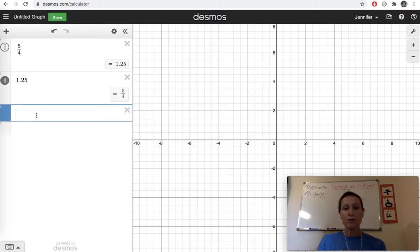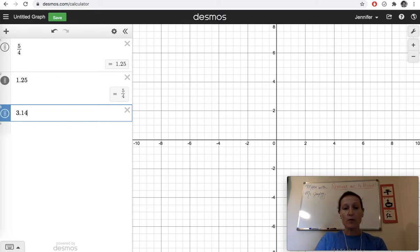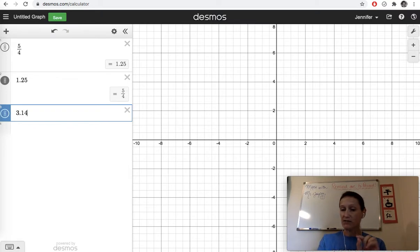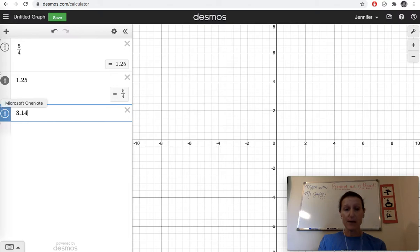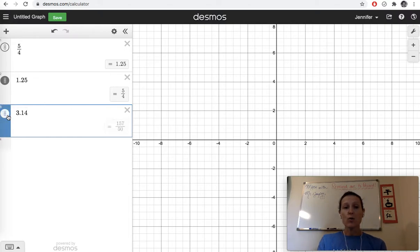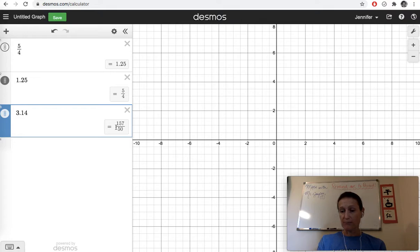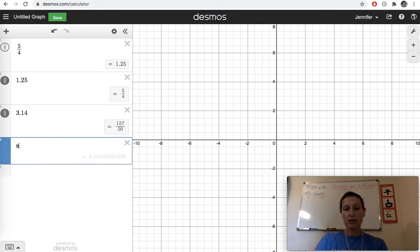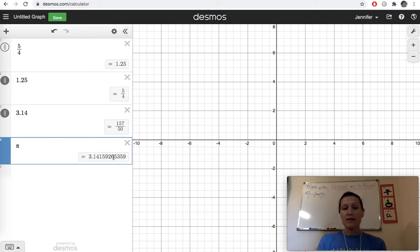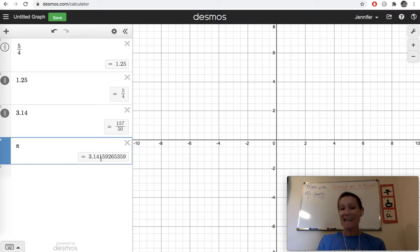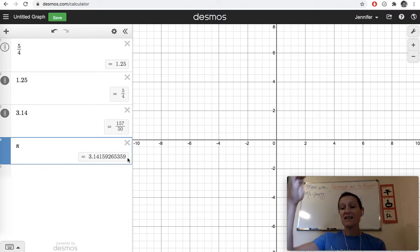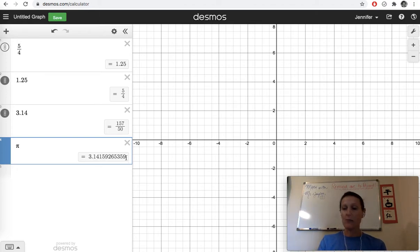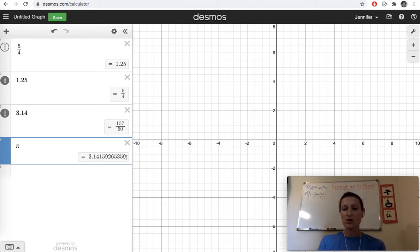Notice, if we type in 3.14, which is an approximation for pi, it's not the same as pi, it's close, we will get a fraction equivalent for 3.14. If you want the actual irrational number pi, you've got that here. Now, this number is rounded. So this is not all of the decimals of pi. For those of you that have memorized hundreds of digits of pi, you know it doesn't stop there. But Desmos' screen is finite, it can only show us so much.